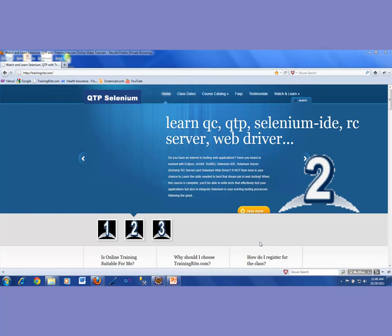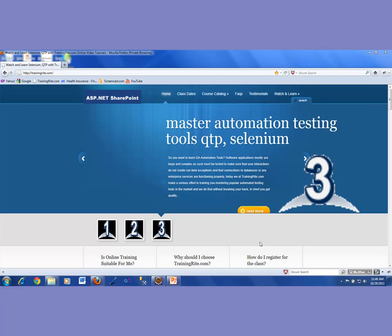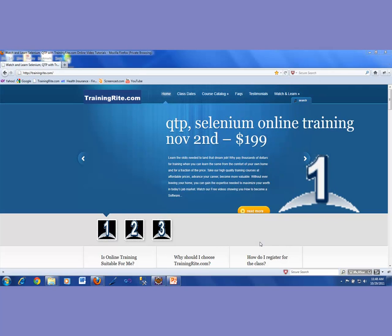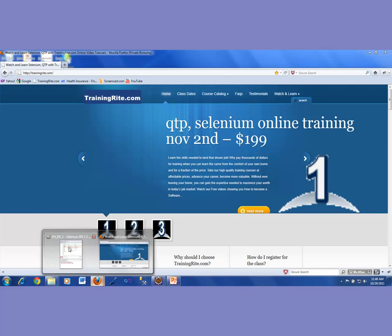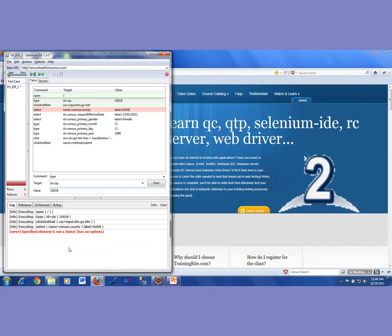Welcome back to the video from trainingright.com. We are continuing on that Selenium IDE test script which we had built in the previous video. Let's bring up that IDE and let me quickly go over the scenario we were facing last time.